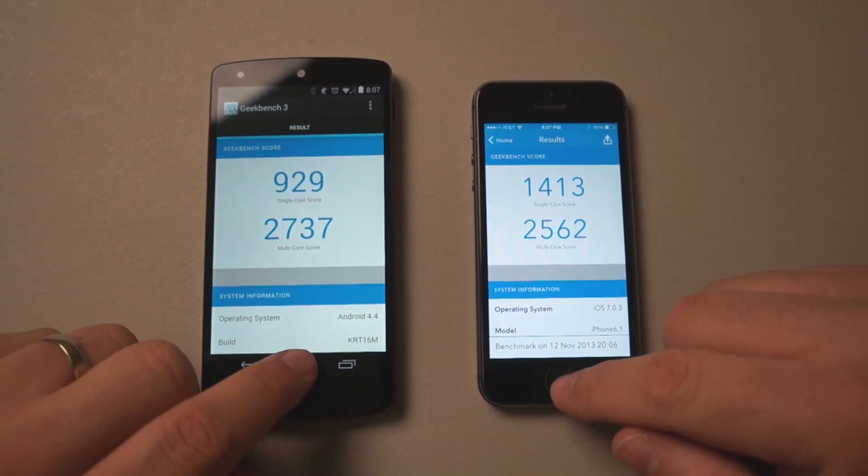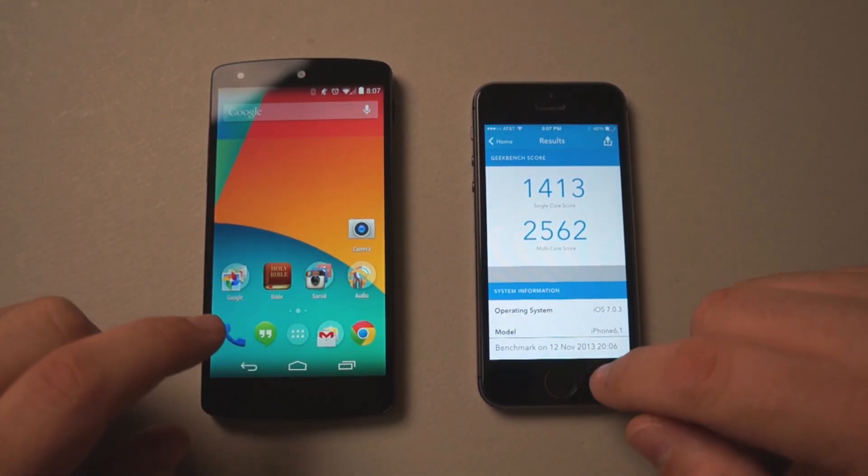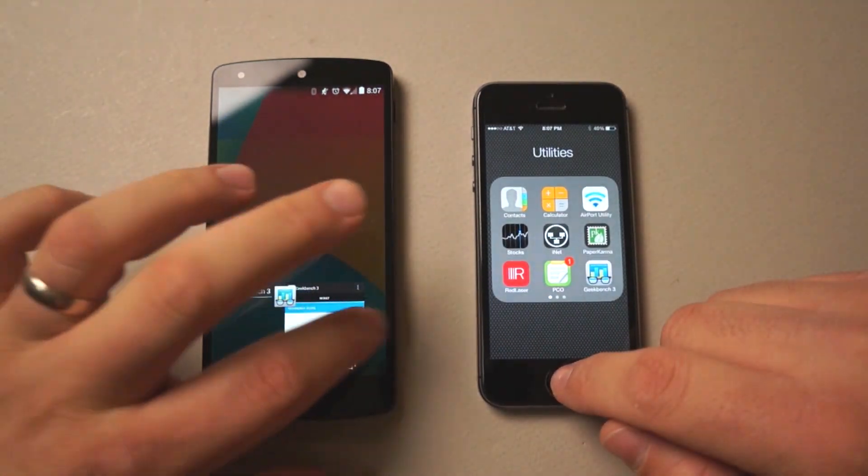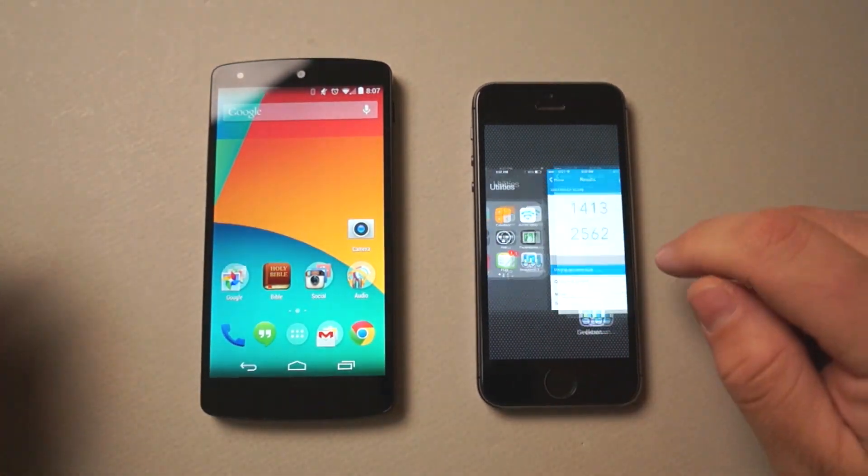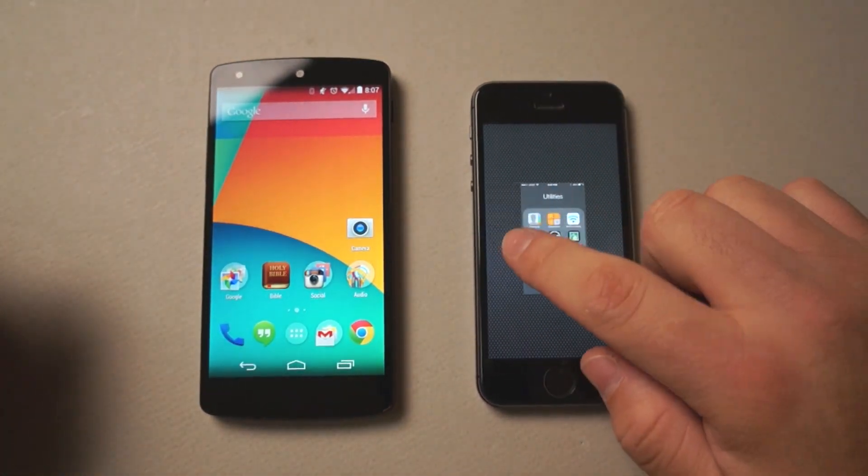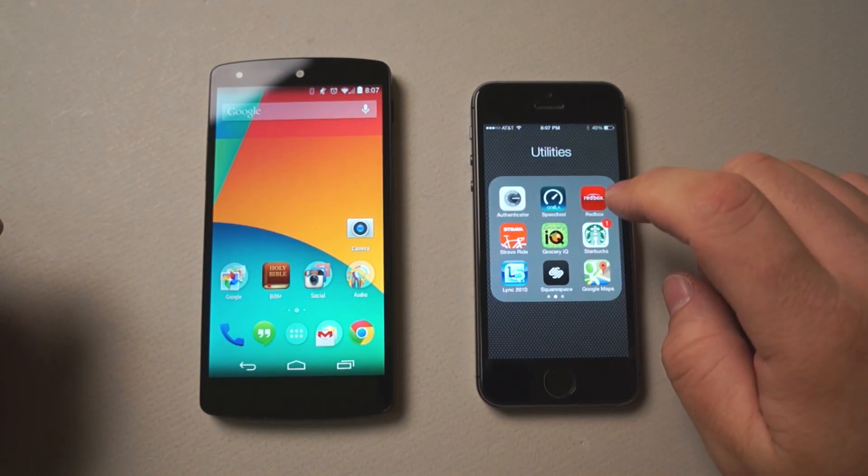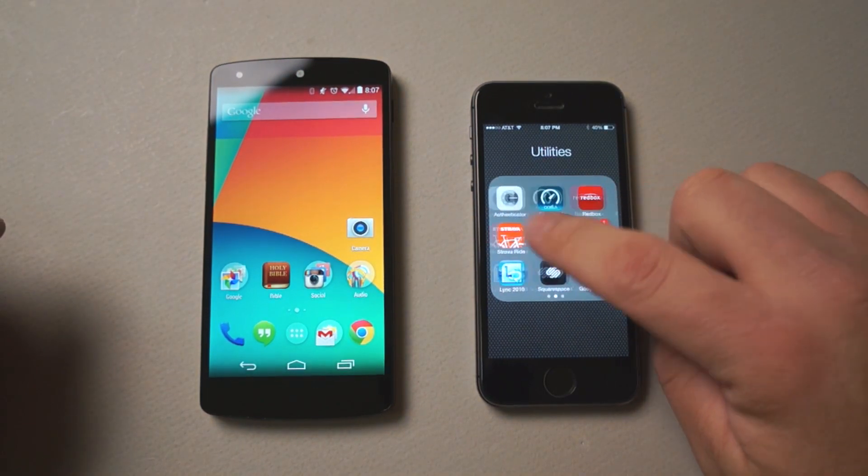Let's move on. We'll close that out, close this out, and we'll move on to 3DMark.